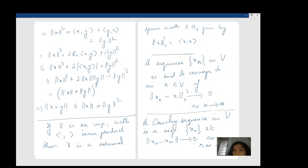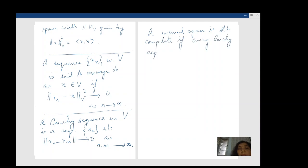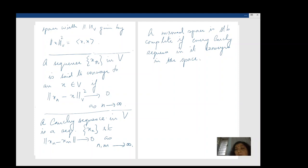A normed space V is said to be complete if every Cauchy sequence in it converges — that is, if (xₙ) is Cauchy, then there is an x₀ in V such that xₙ converges to x₀. Such spaces are called Banach spaces. And this brings us finally to the definition of a Hilbert space.